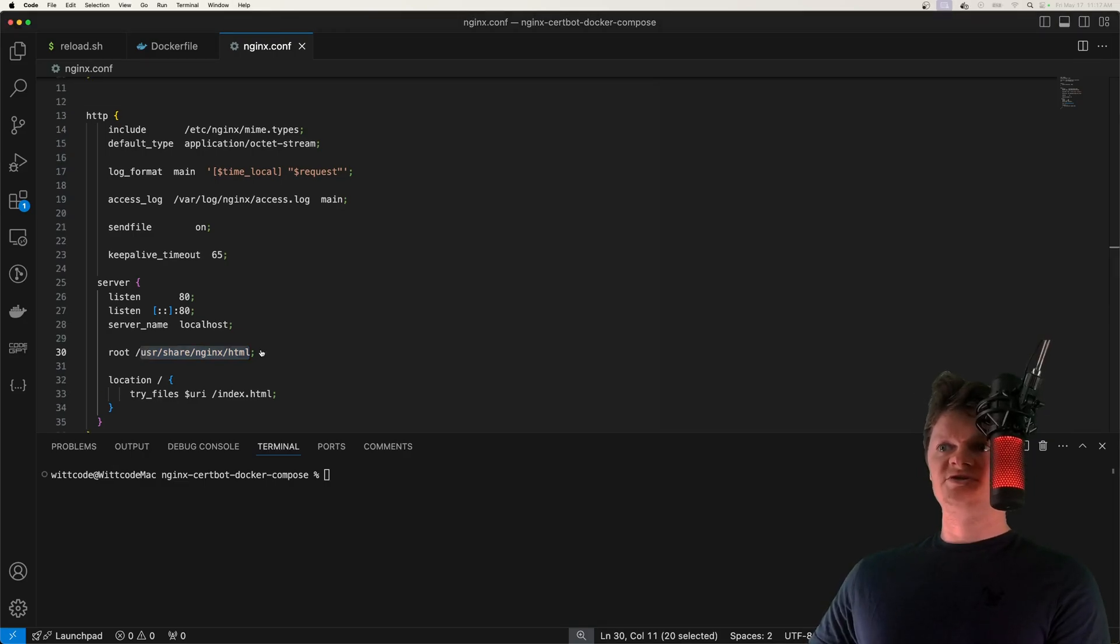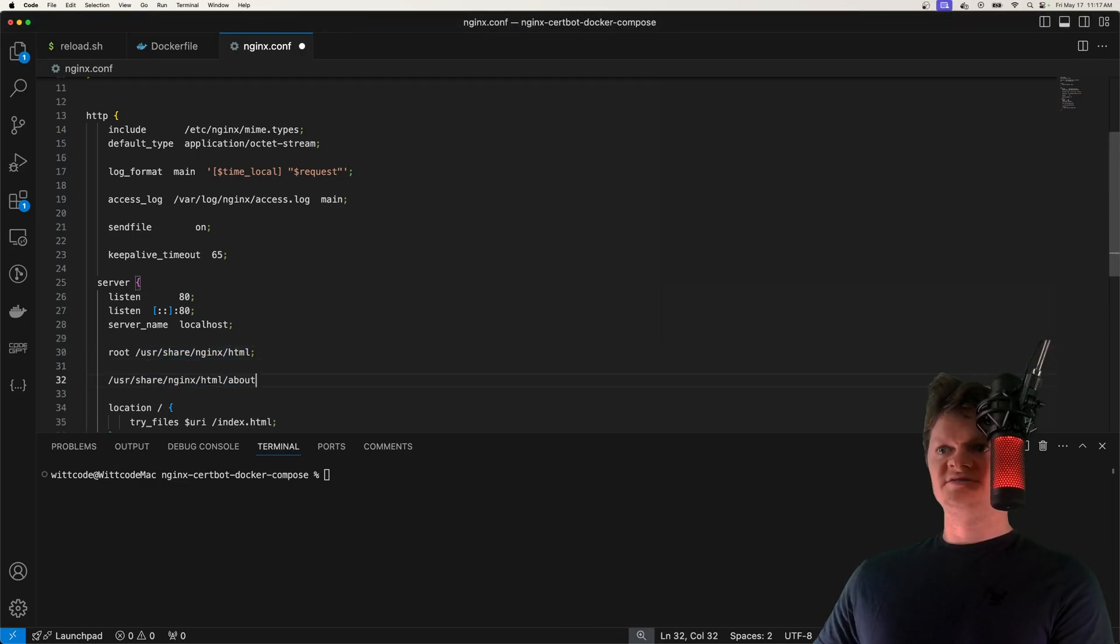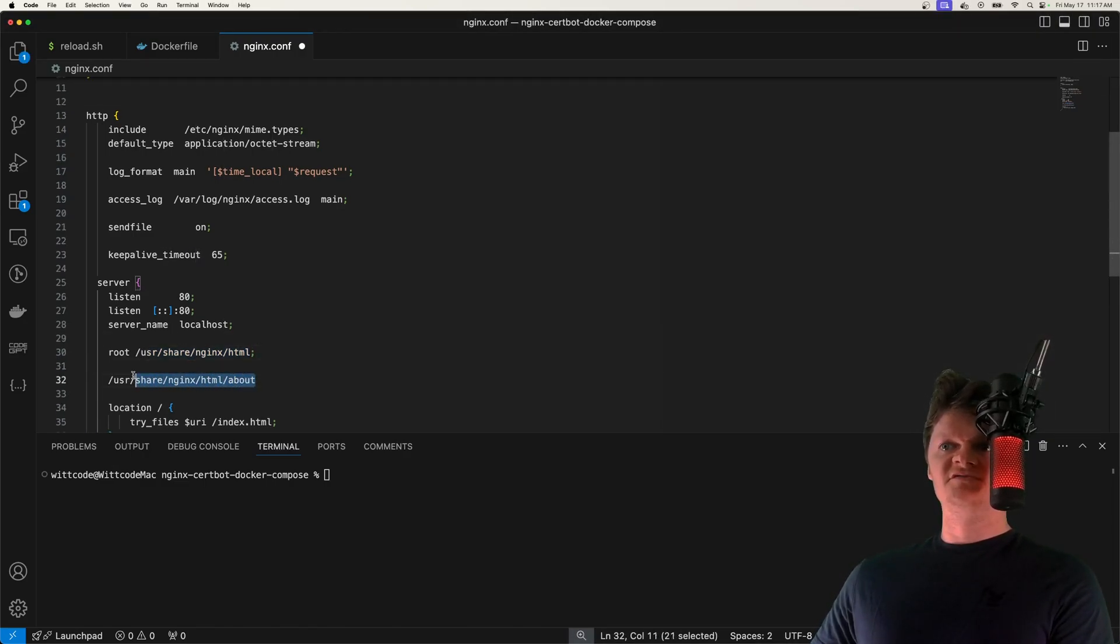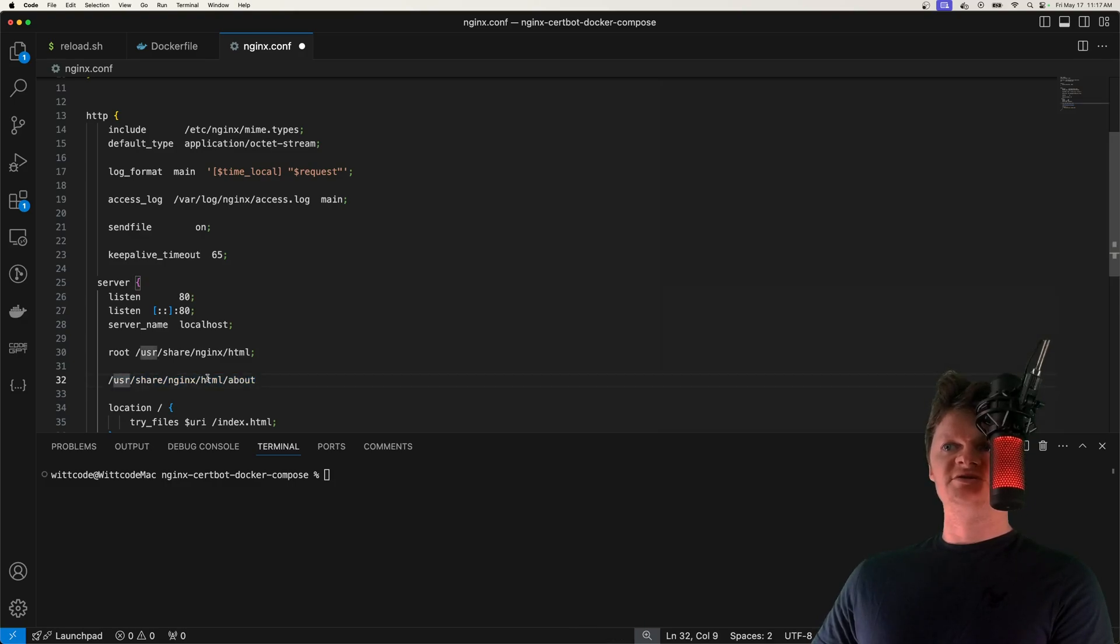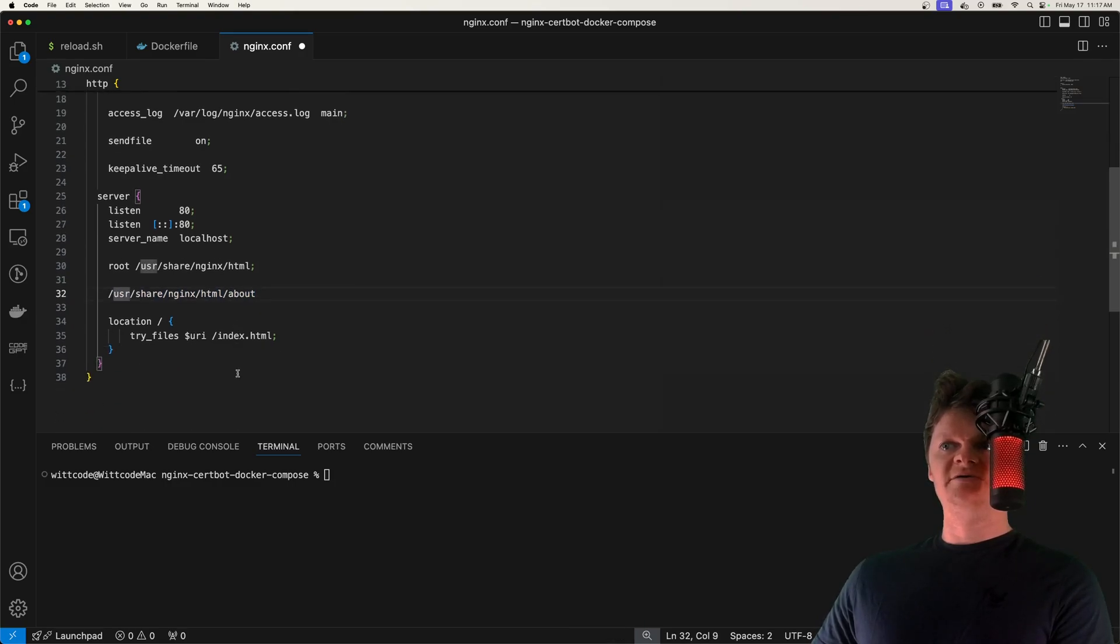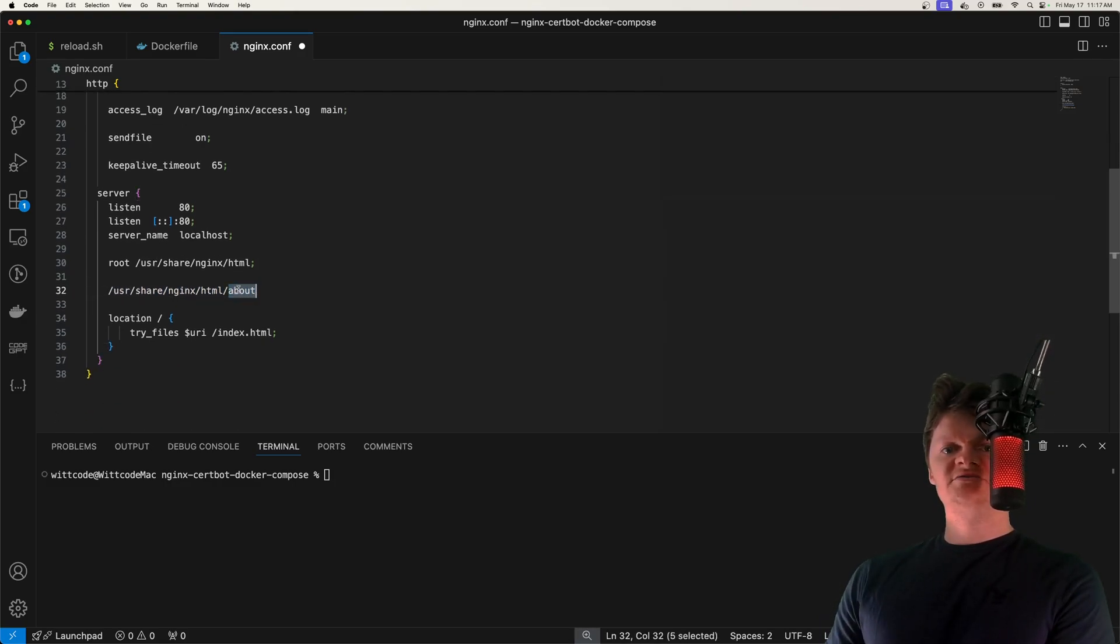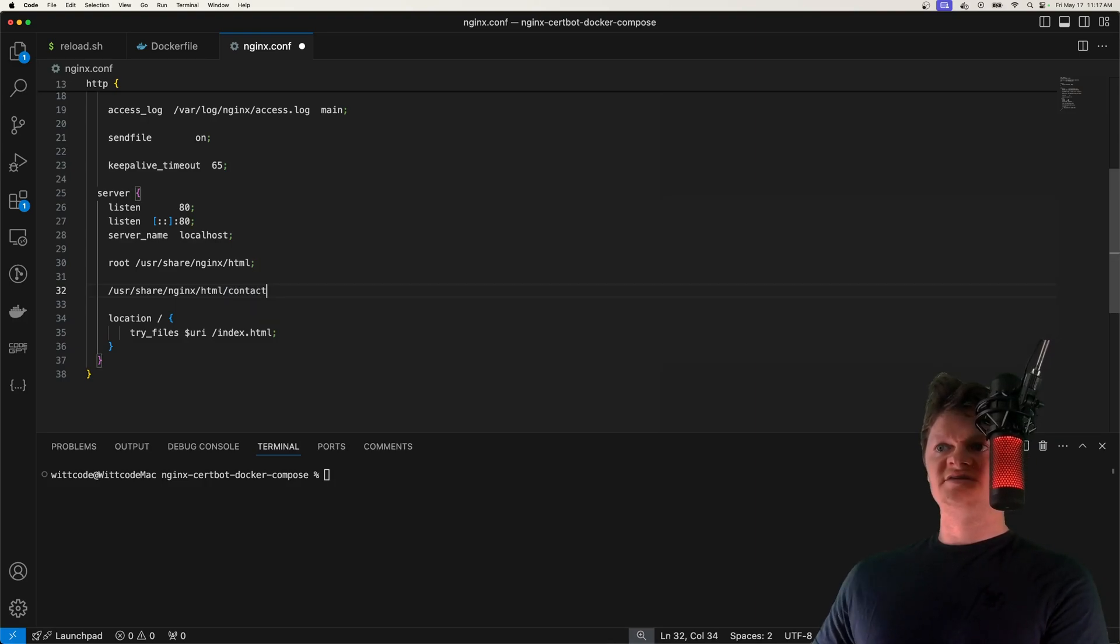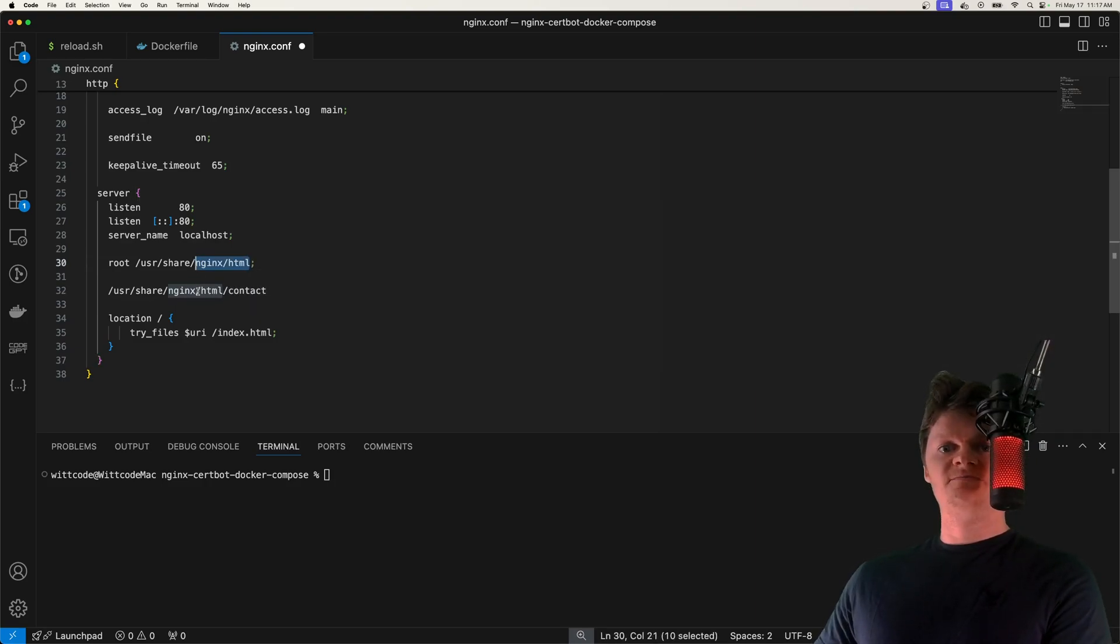As a demonstration, a request to /about would look for something here. So /usr/share/nginx/html/about, request to /contact would look for a contact file within here, and so on.